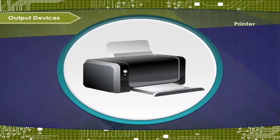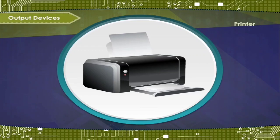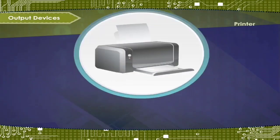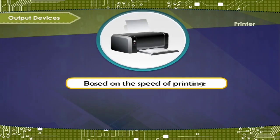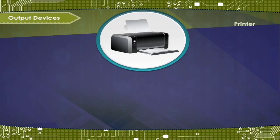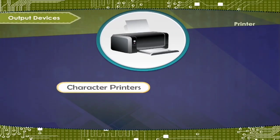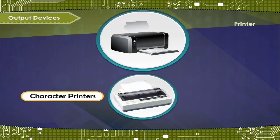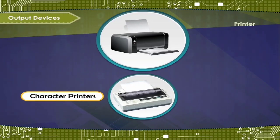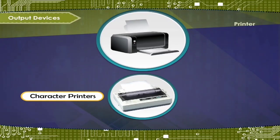The printers are classified into different types based on the speed of printing. Character printer: These print a single character at a time. For example, dot matrix printer.